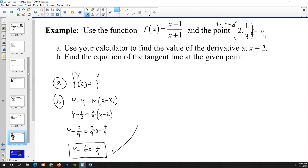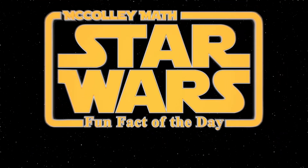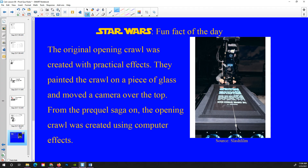And that's all I got for today, folks. The Star Wars fun fact of the day: the original opening crawl was created with practical effects — they painted the crawl on a piece of glass and moved the camera over the top. From the prequel saga onward, the opening crawl has always been created using computer effects, and it's a fairly easy effect to do. Have a good day. Goodbye.